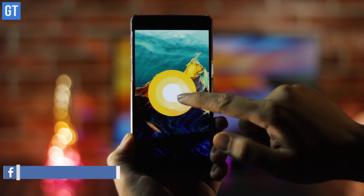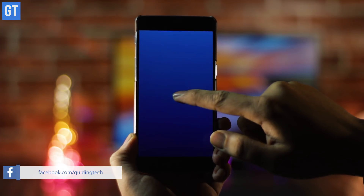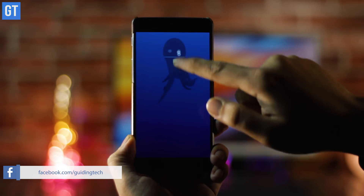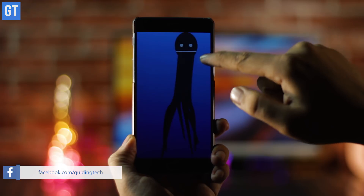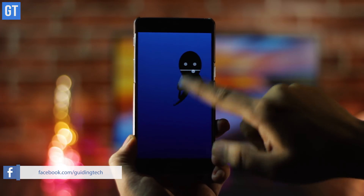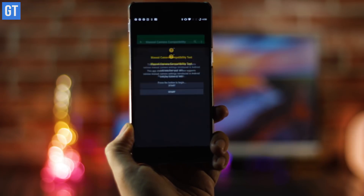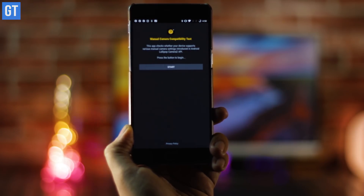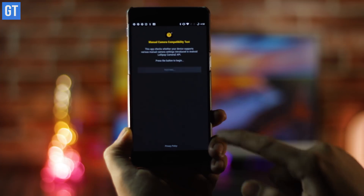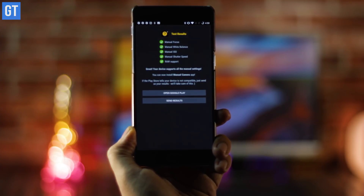Before we get started, two important things to keep in mind. This trick will only work on Android devices that run Oreo, which is currently available on the Pixel devices and some Nexus phones. You may not have it now but you could get it soon enough. The second point is that your phone should support the Camera 2 API. Once these two conditions are satisfied, this app which we are going to discuss will work on your phone.